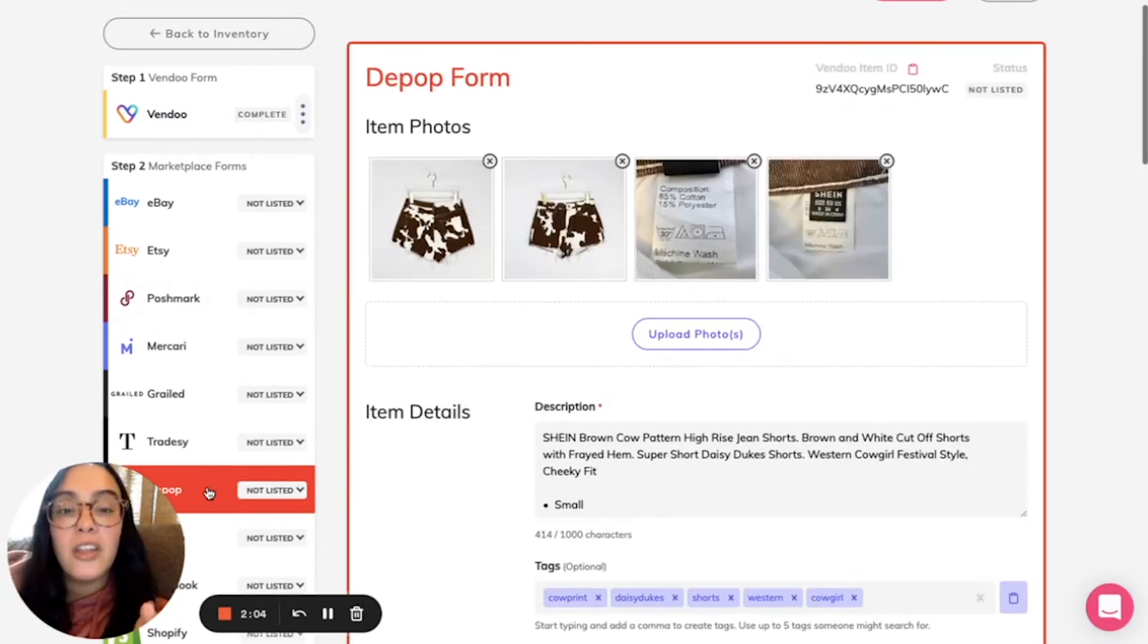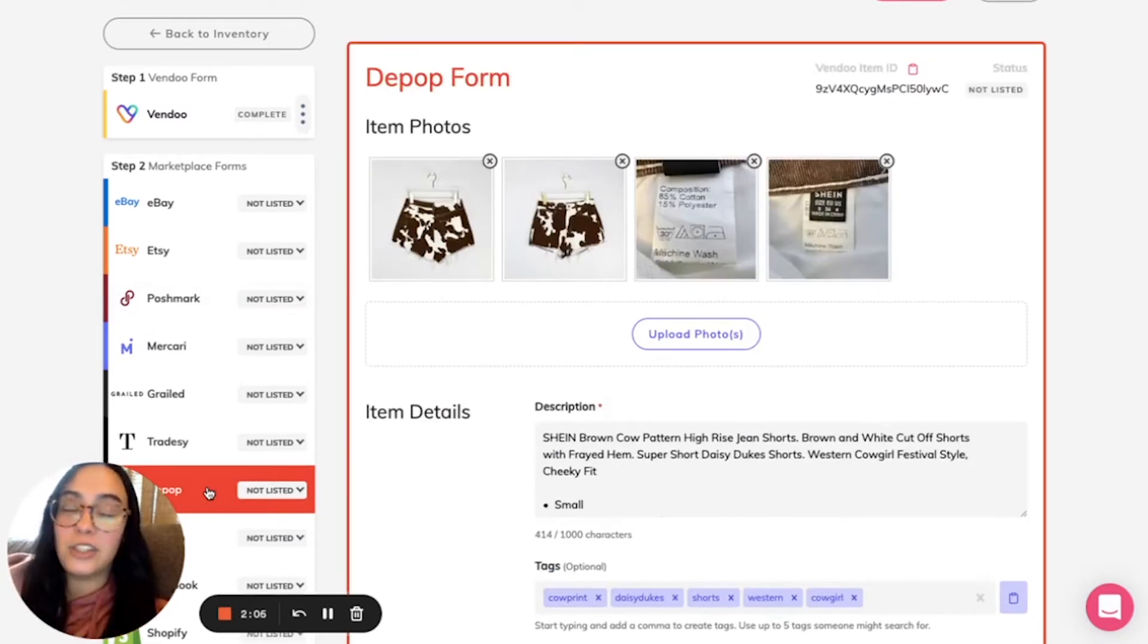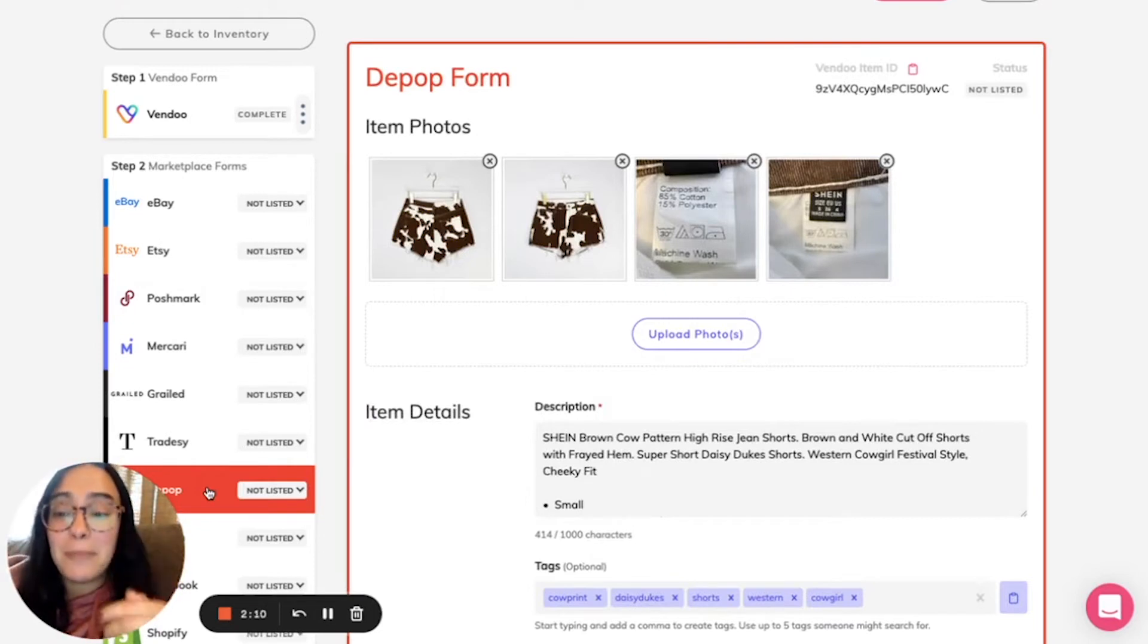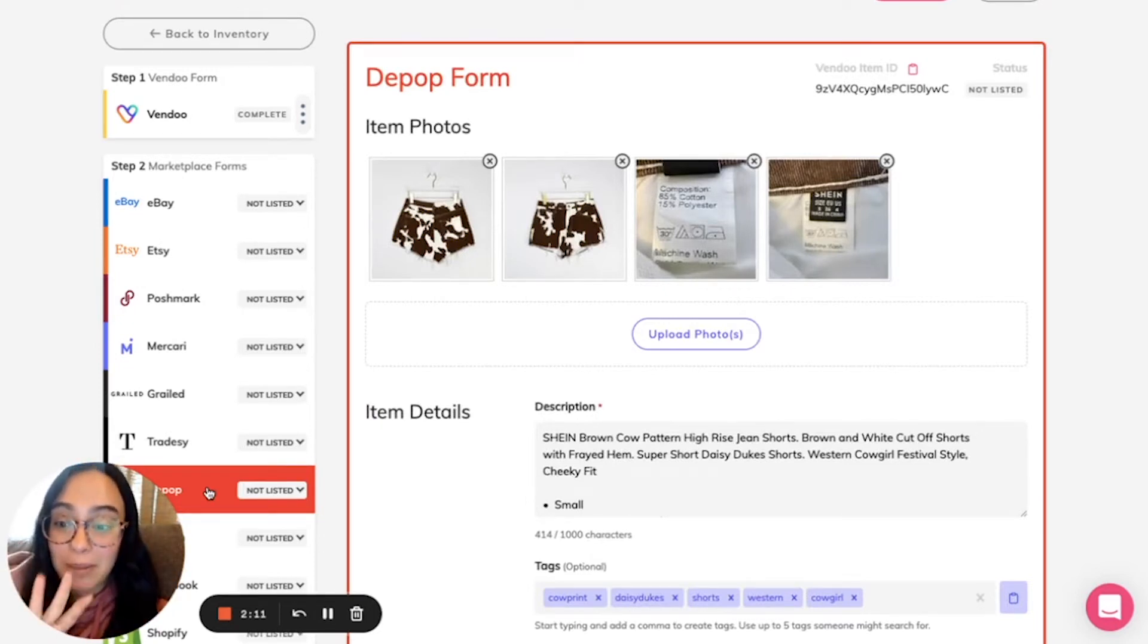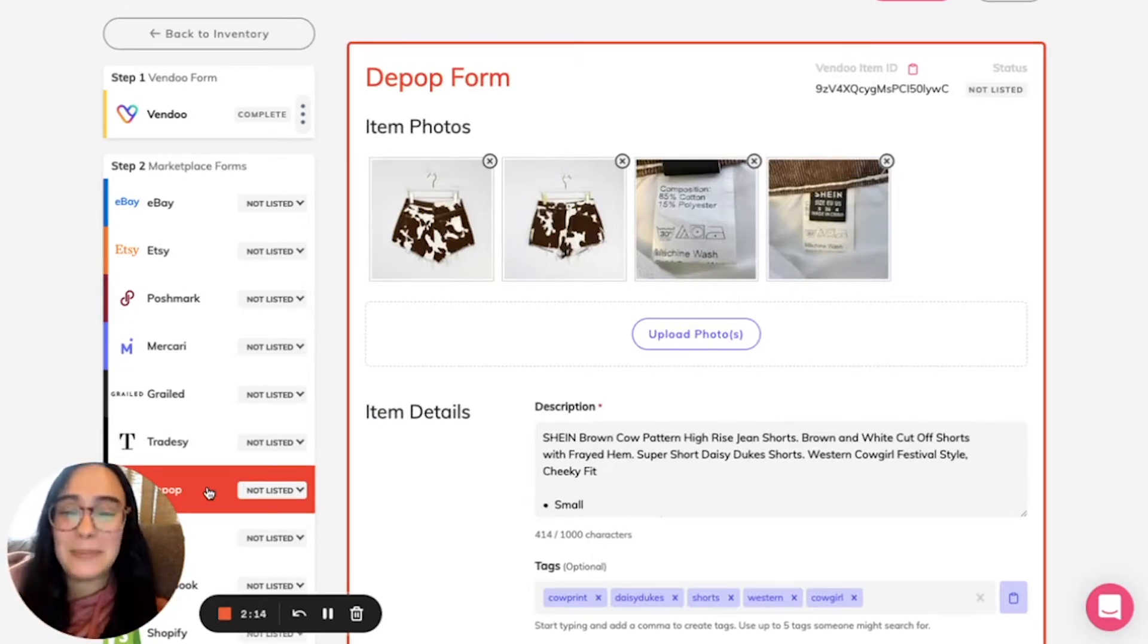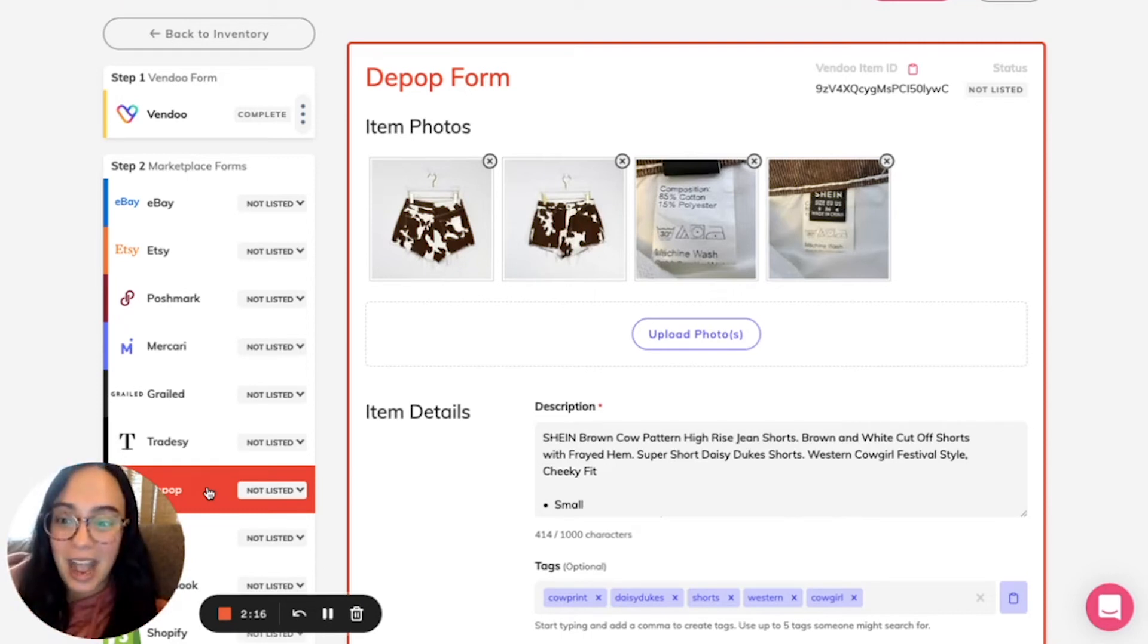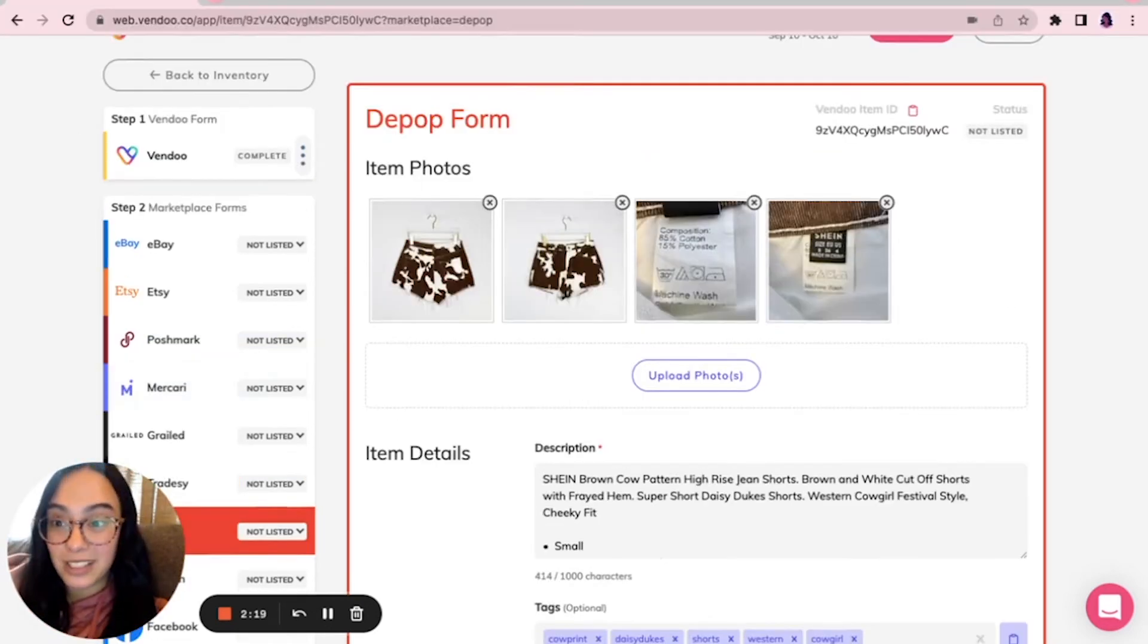Another great example of why this feature is beneficial is Depop. Depop only allows four images, so us sellers need to be super creative in how we portray our items with so few selections.